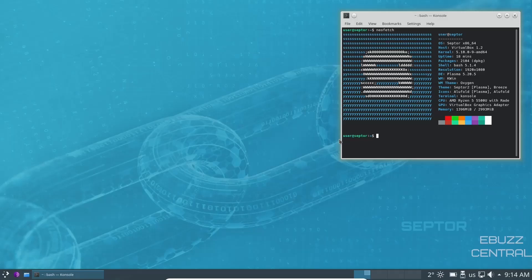And then the theme is Scepter 2 Plasma, icons, all the full Plasma, console terminal, AMD Ryzen 5, and we're in VirtualBox. So I'm going to go ahead and close out of that.